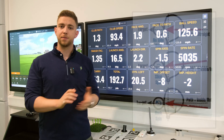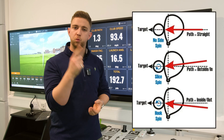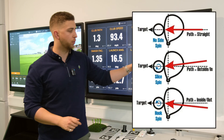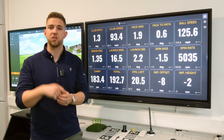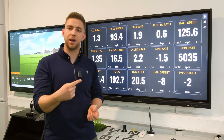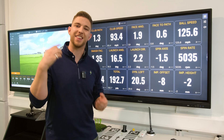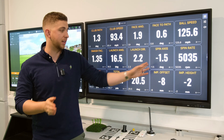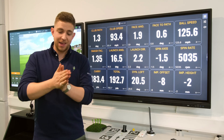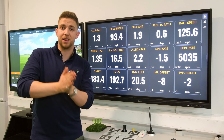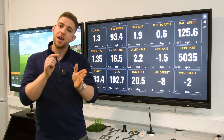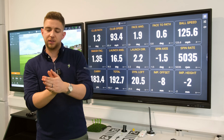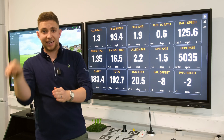Spin axis is which way the ball is spinning. Negative 1.5 means it's spinning one and a half degrees to the left, which is a draw. A negative number means left of centre and the ball is going to draw; if it's positive it's going to fade.